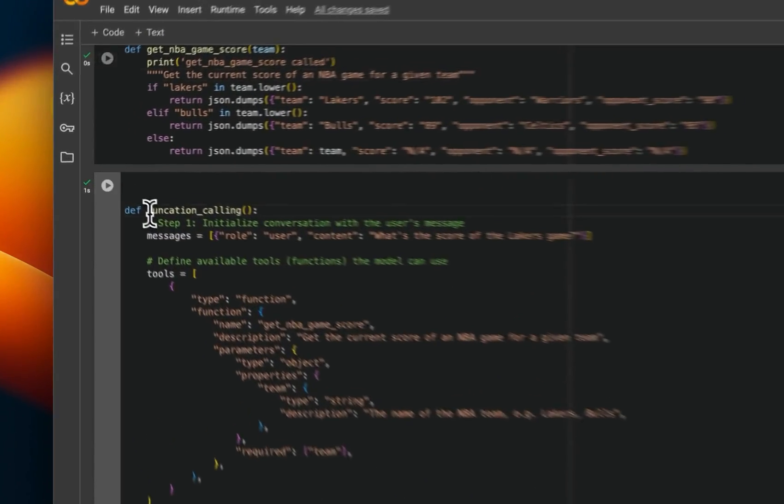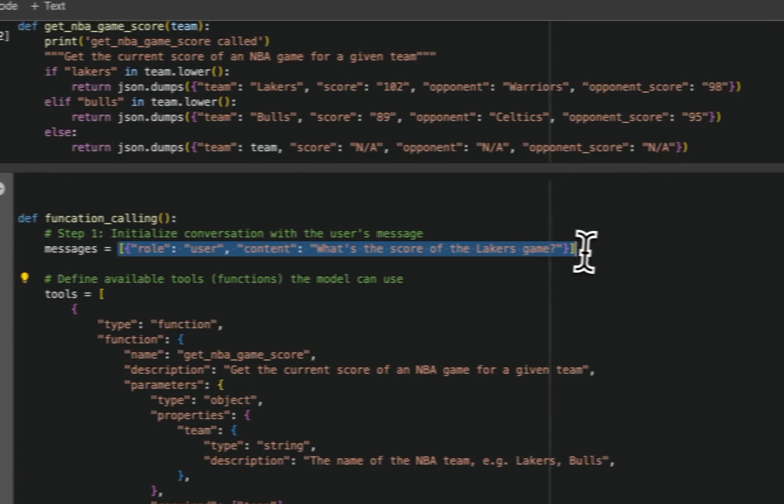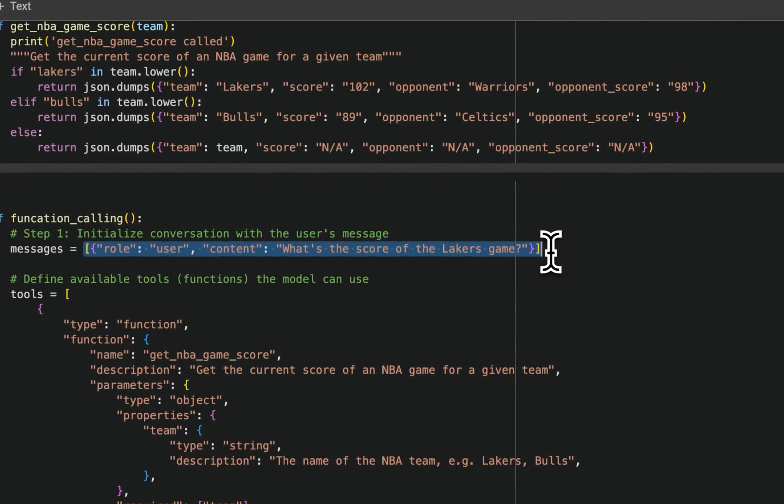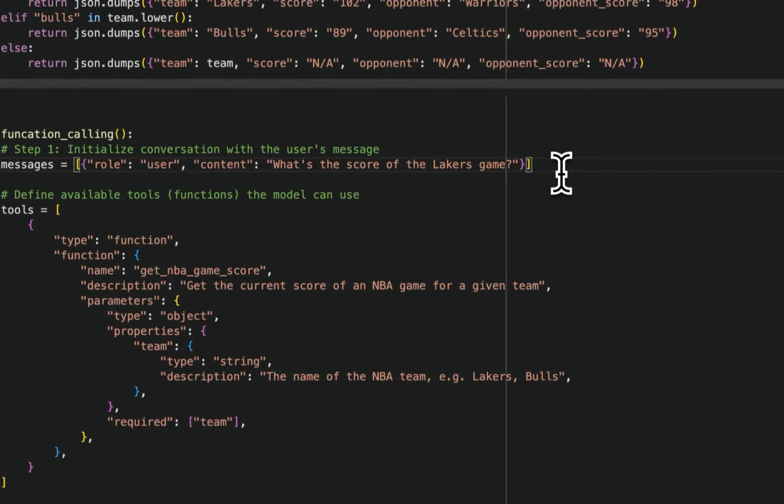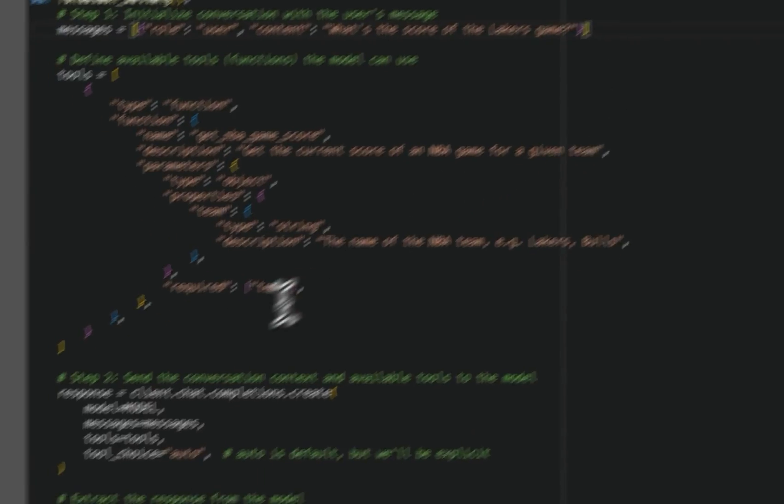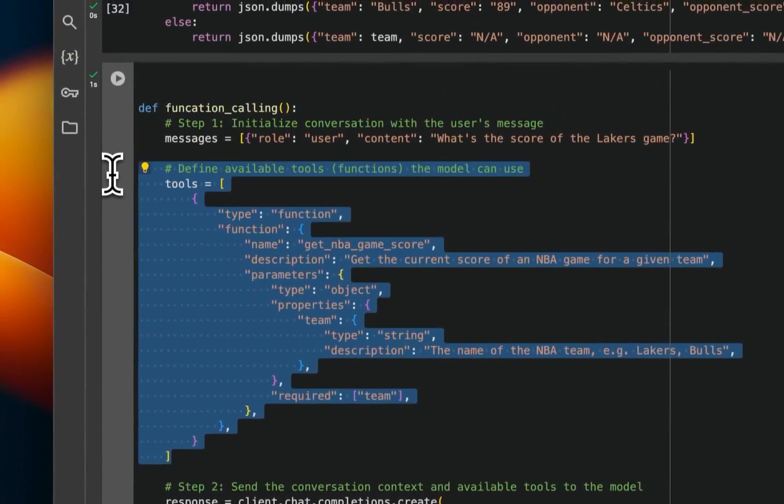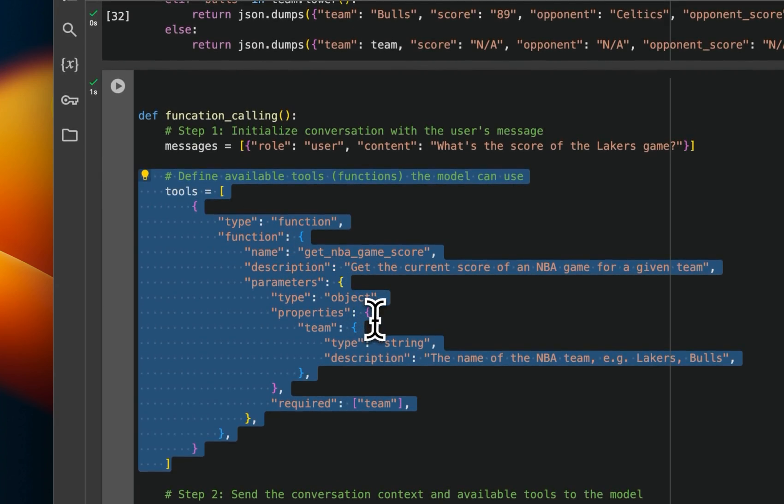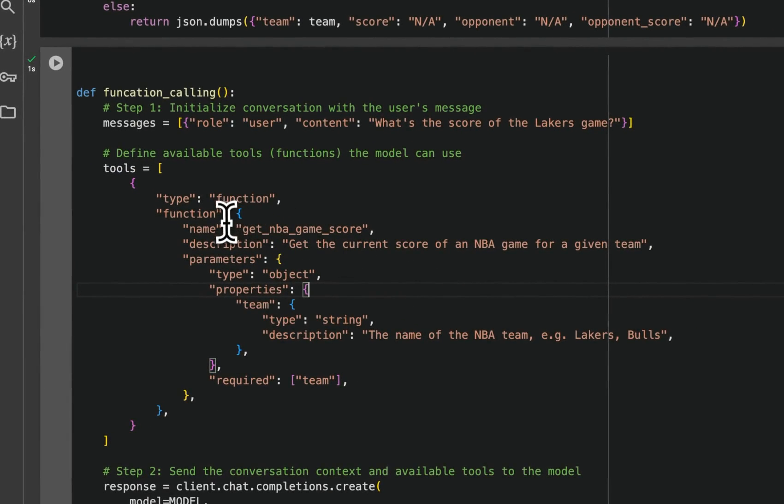So that's what we are going to be kind of doing here. So we define a function called function calling. And the original query is, what is the score of the Lakers game? Now, the tool that we're going to be using is just a single tool. You can have multiple tools if you want.